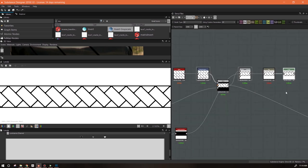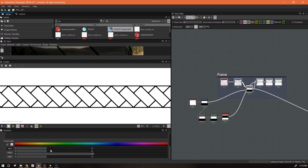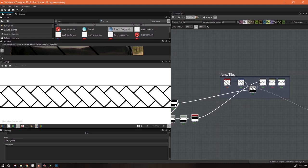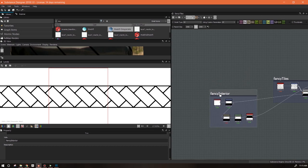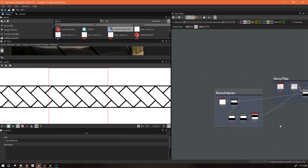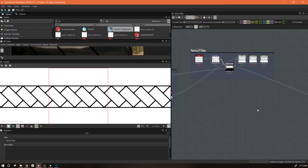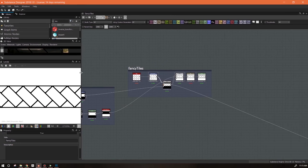That's our fancy tiles and I'm going to draw a frame around that. I'll give them their own frame and call this 'fancy interior'. I like using frames because I can just move this stuff around easily and it makes it much easier to organize. We've got our fancy tiles done. Next on our list is to do the background tiles.